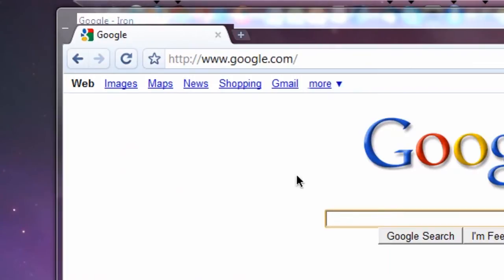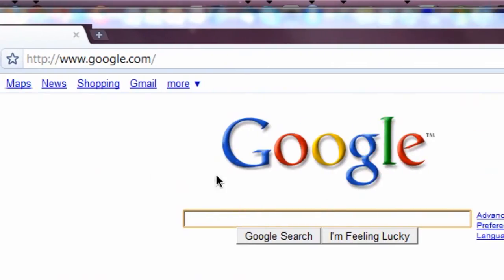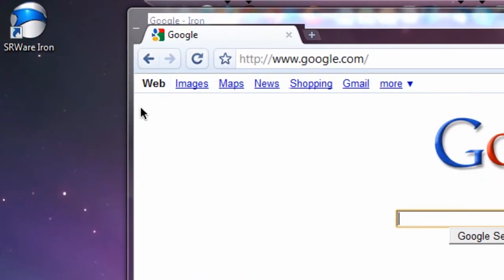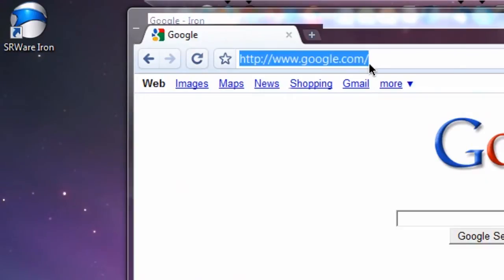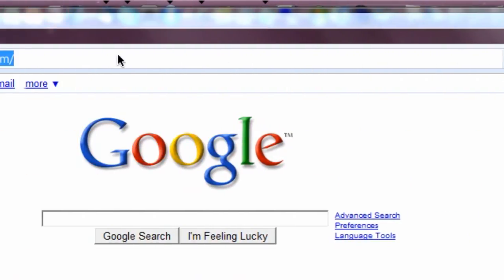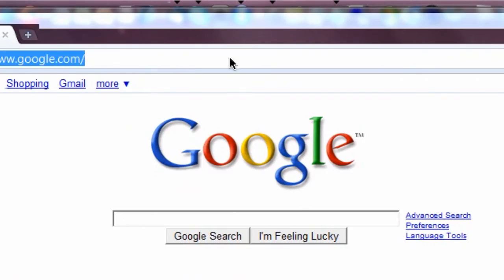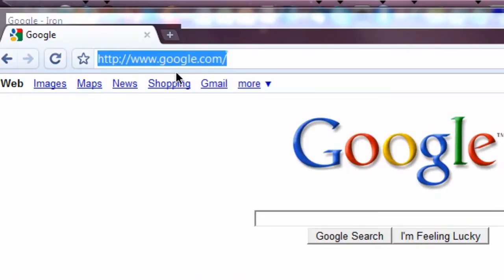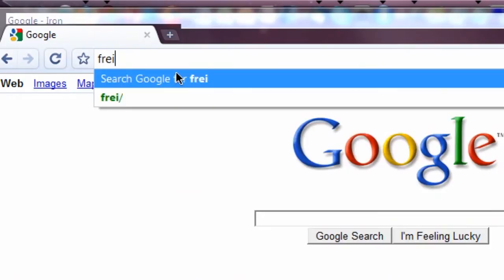It has that super bar as opposed to a separate URL bar and a search bar. So if I want to search friend, it will automatically Google friend.